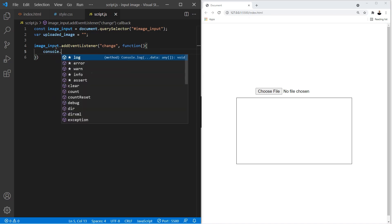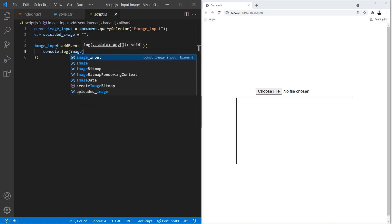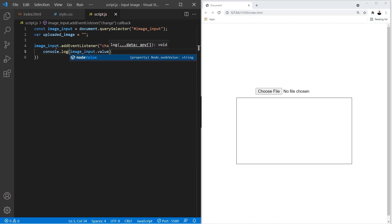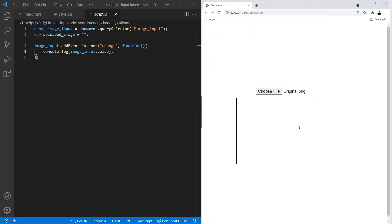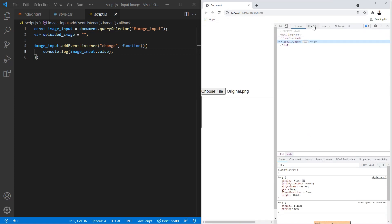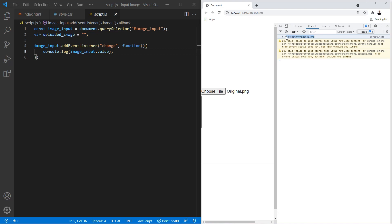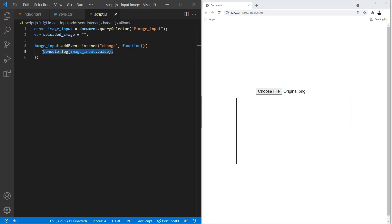Let's first console log imageInput.value to test it. If we select an image and check the console, notice it just returned a fake path — that's not even the real path of the image, and it's certainly not displaying the image in the container, which is what we want. So in order to read the file that the user selected, we have to use the FileReader object, which we'll store in a variable called 'reader'.